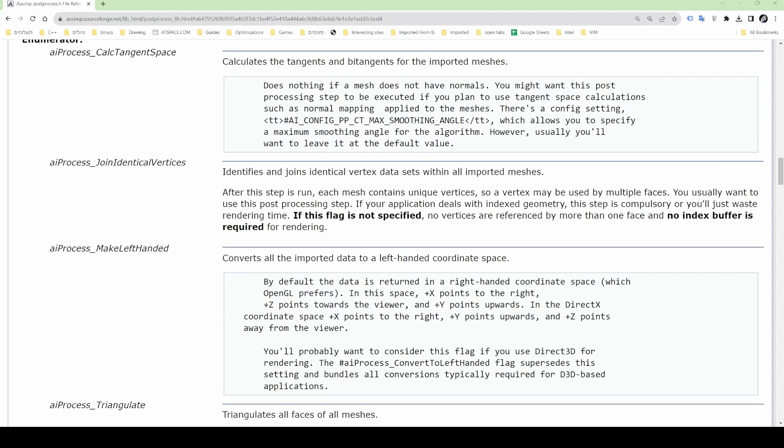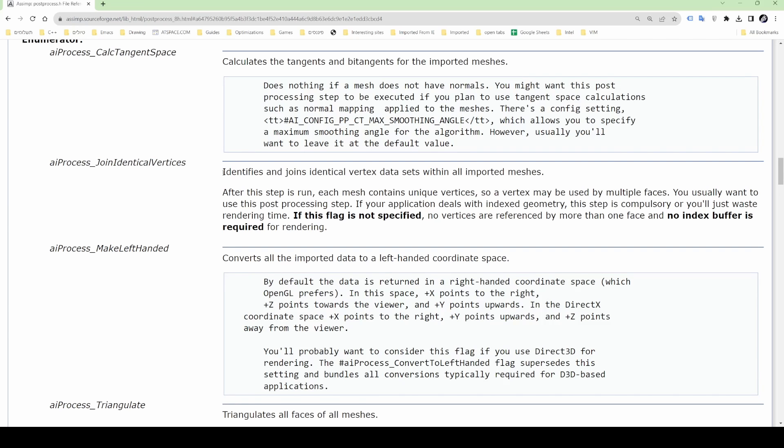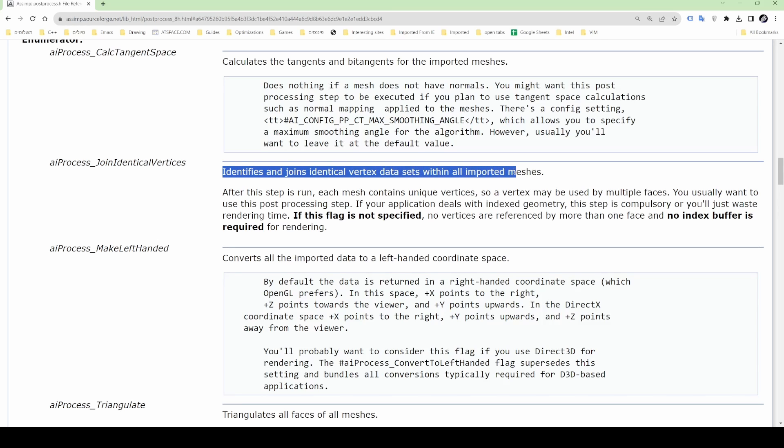The first step is to get rid of all the duplicate vertices which are often present in model files. Now if you're familiar with Assimp then you probably know that there is an Assimp load flag called join identical vertices which practically does the same thing.